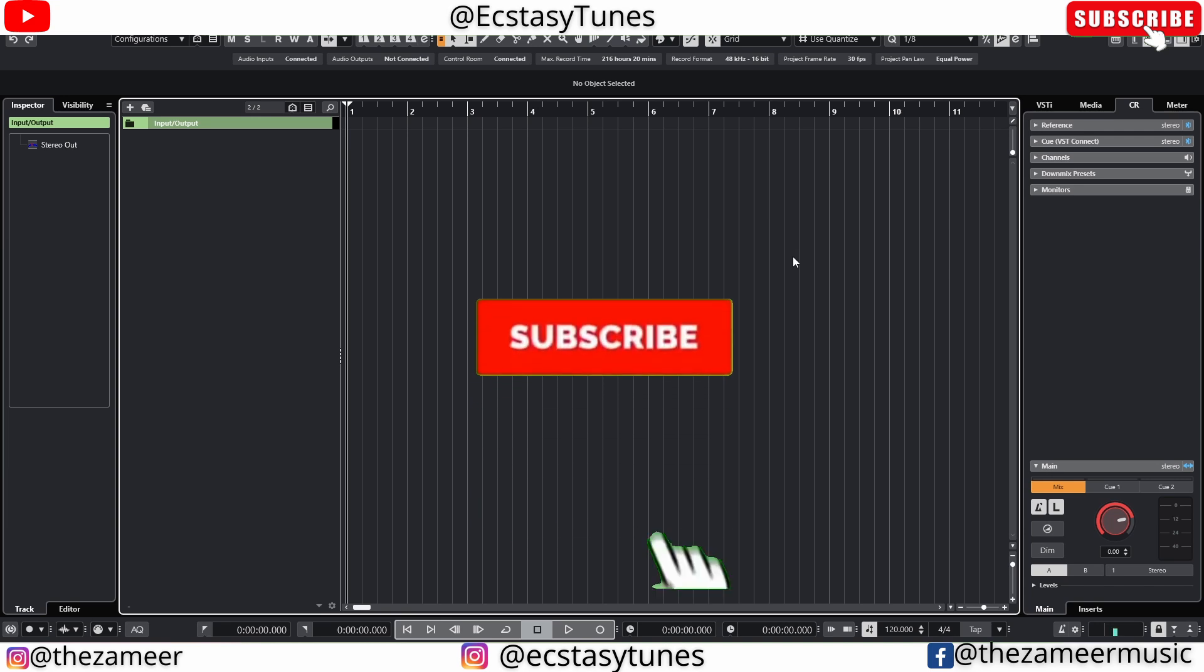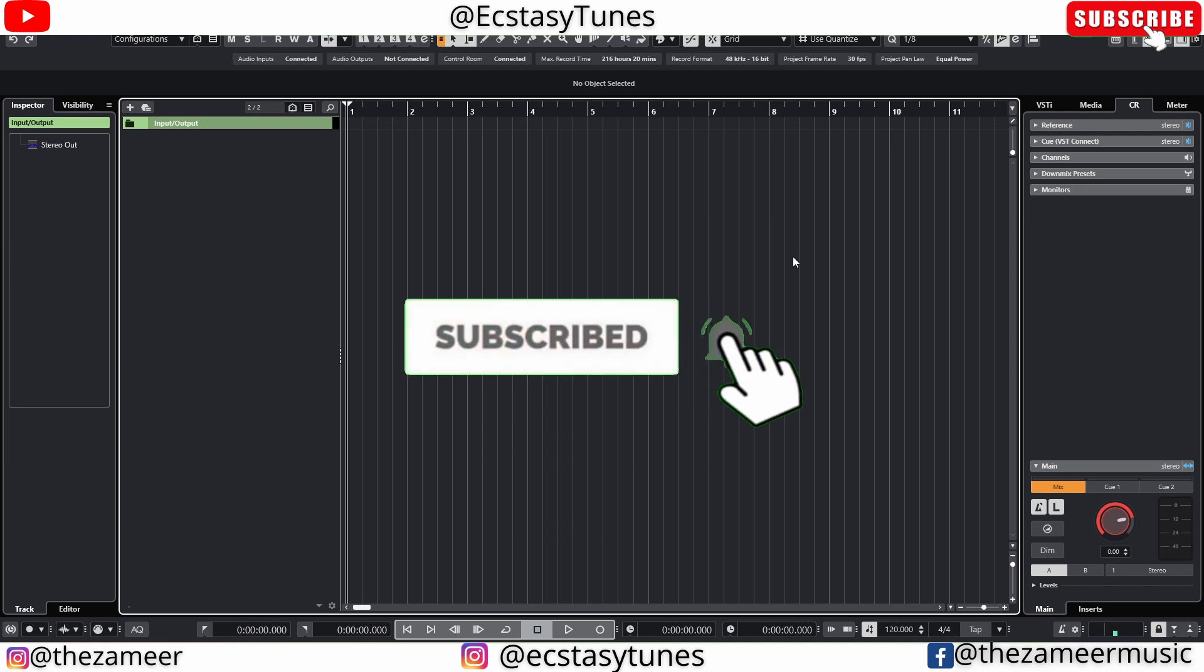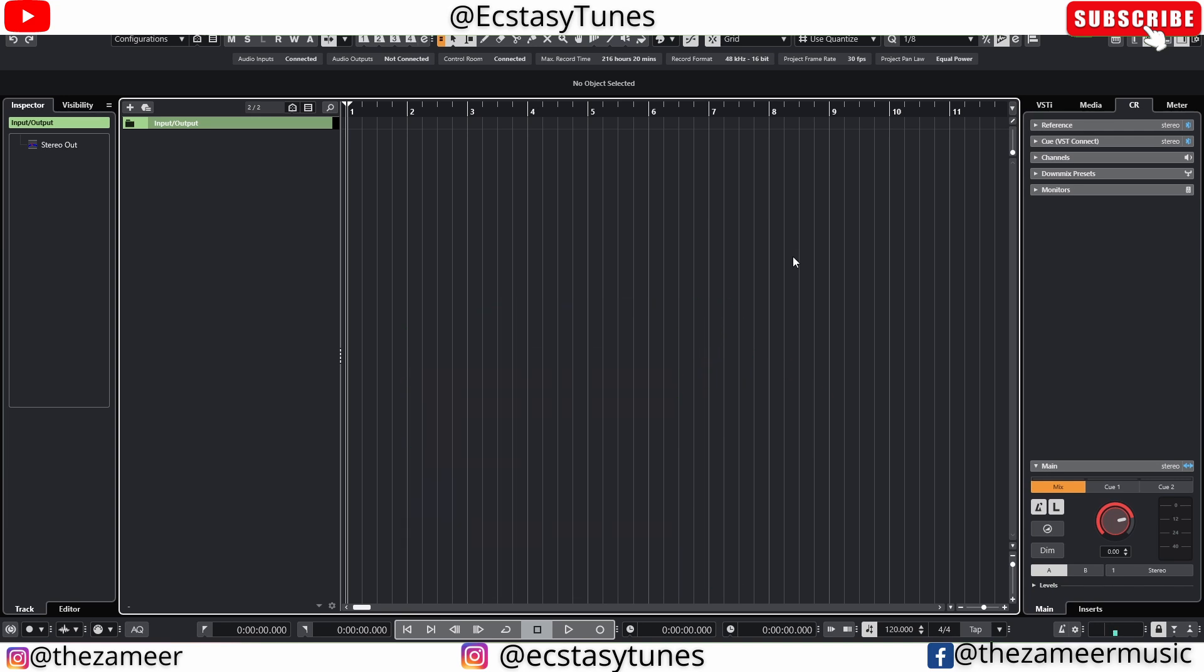What's good everybody, welcome back to my channel. I'm Zamir from AXC Tunes. In this video, I'm going to share tips and tricks that I found out about the pattern editor. Let's get started.